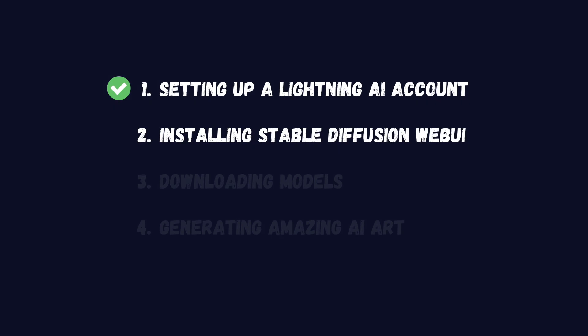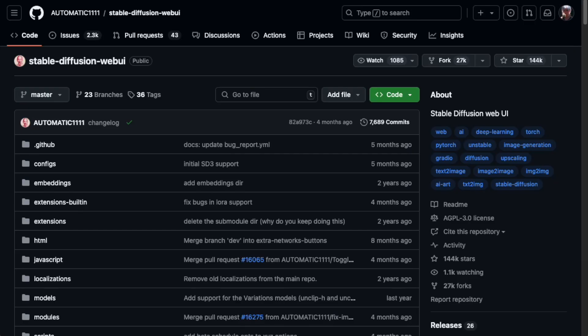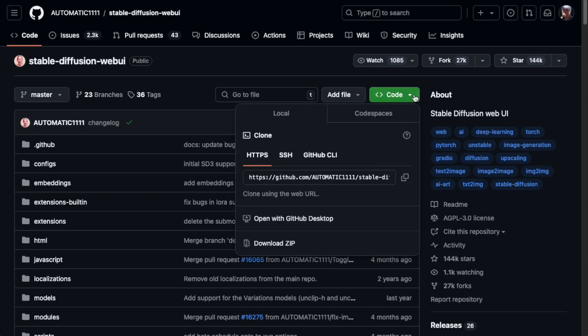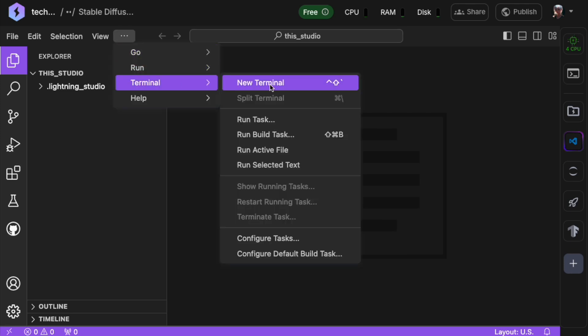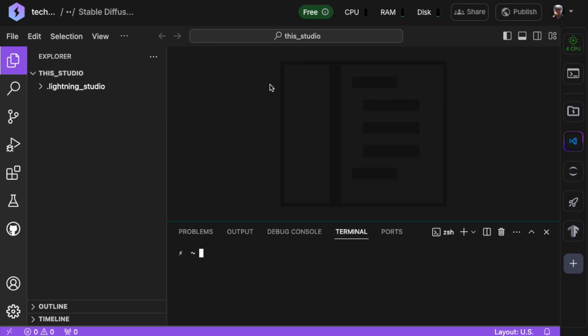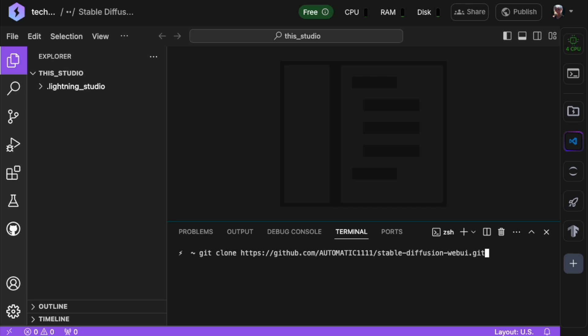Stable Diffusion Web UI is hosted on GitHub and to install it, we'll need to clone its repository into our studio. Let's copy the repository link for this process. In your Lightning AI studio, open a new terminal window by clicking on the terminal tab. In the terminal window, type git clone followed by the URL of the Stable Diffusion Web UI repository and press Enter.